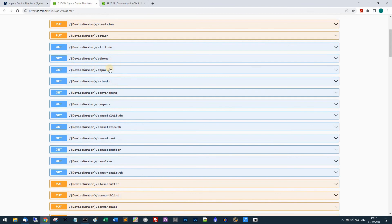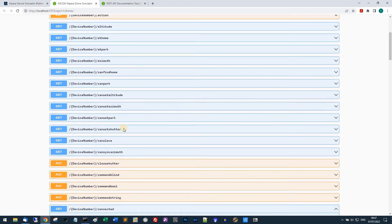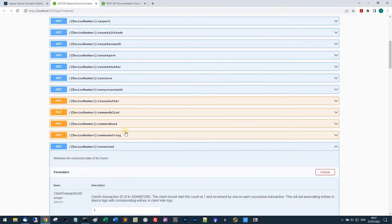I can do things like read the at home property or do anything I like. I can send it off to an azimuth.